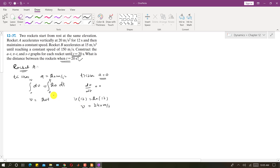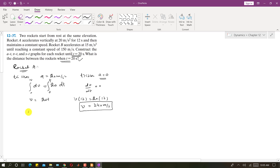After 12 seconds, the rocket maintains a constant speed of 240 meters per second, so the acceleration is zero. To find the position function S(t) for time less than 12 seconds, we write dS/dt = 20t, integrate from 0 to S and 0 to t, giving S = 10t².